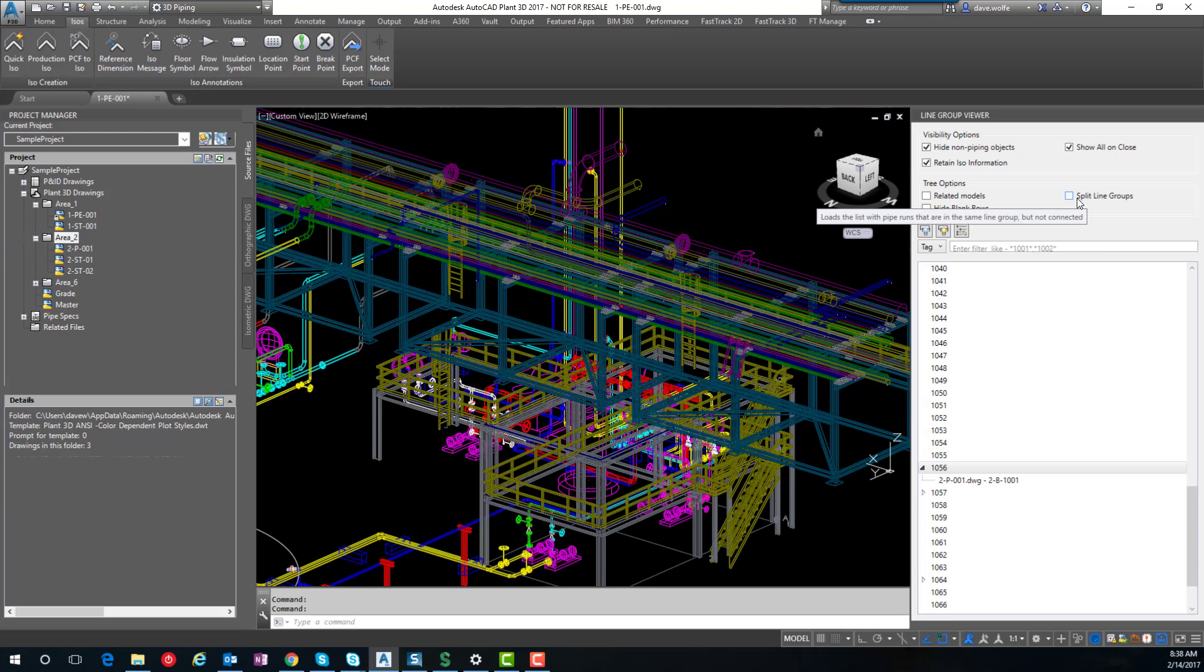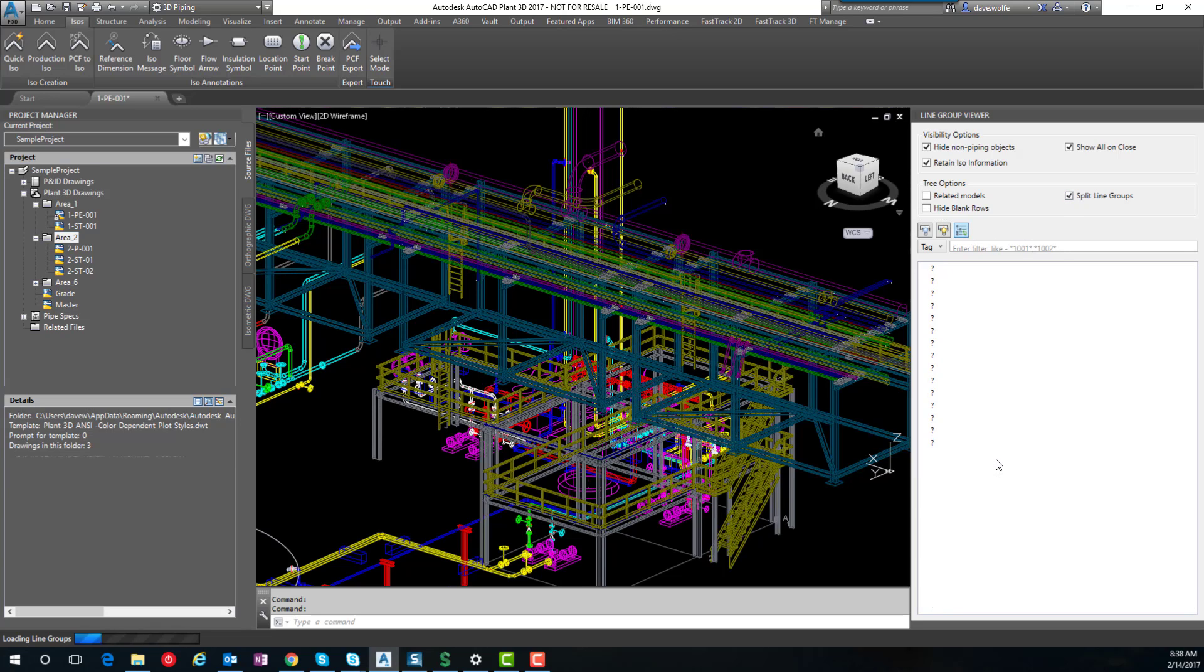Another way to find out lines that are set up incorrectly is to choose the split line groups option. And what that does is that loads lines that have pieces and disconnects in the line.